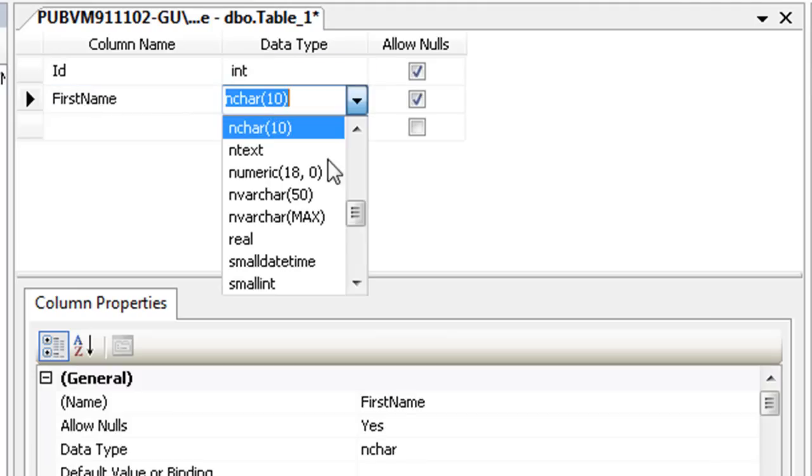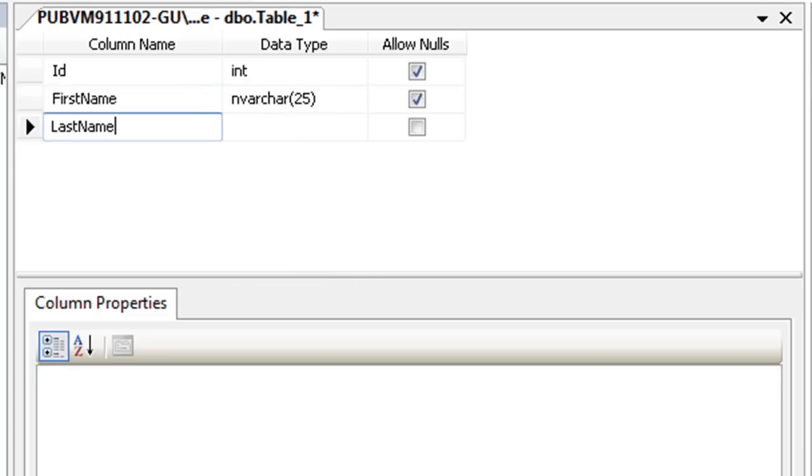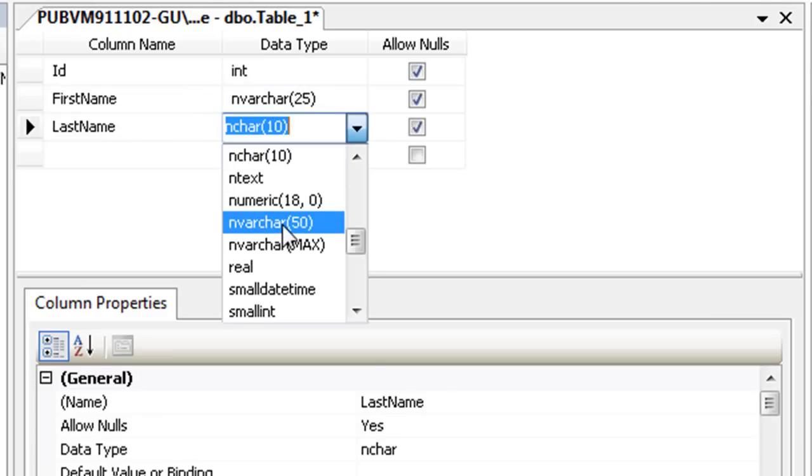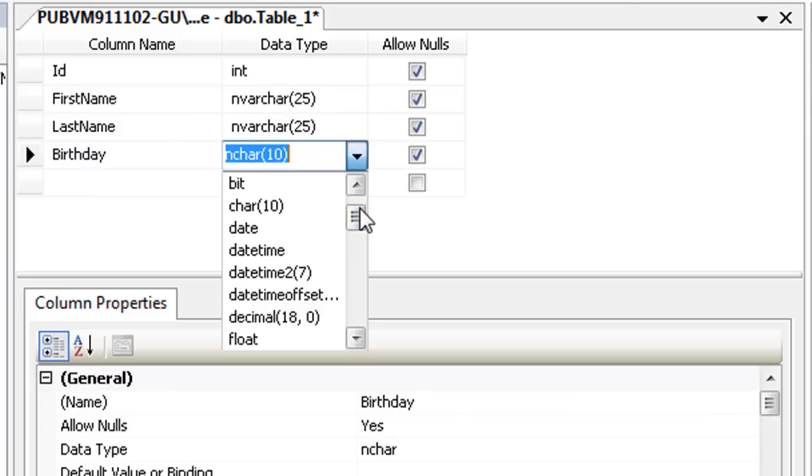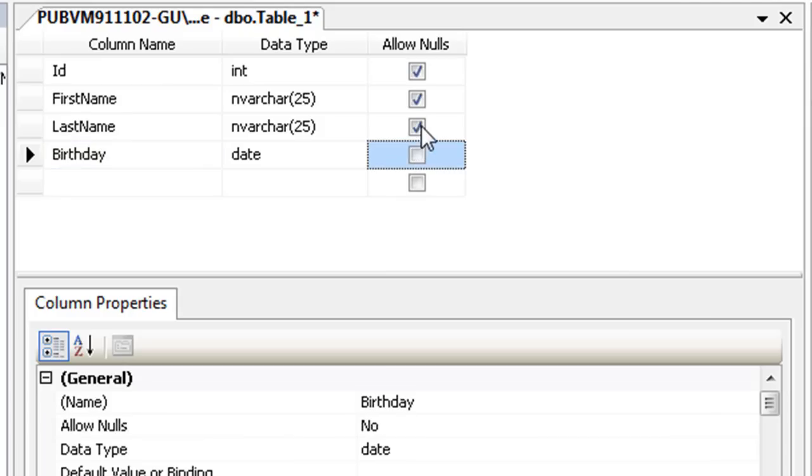For the first name and last name columns, set the data type to nvarchar 25, which means a variable length string with a maximum of 25 characters. The birthday column can have a date data type. If the value for a column is required, then uncheck the Allow Nulls checkbox.